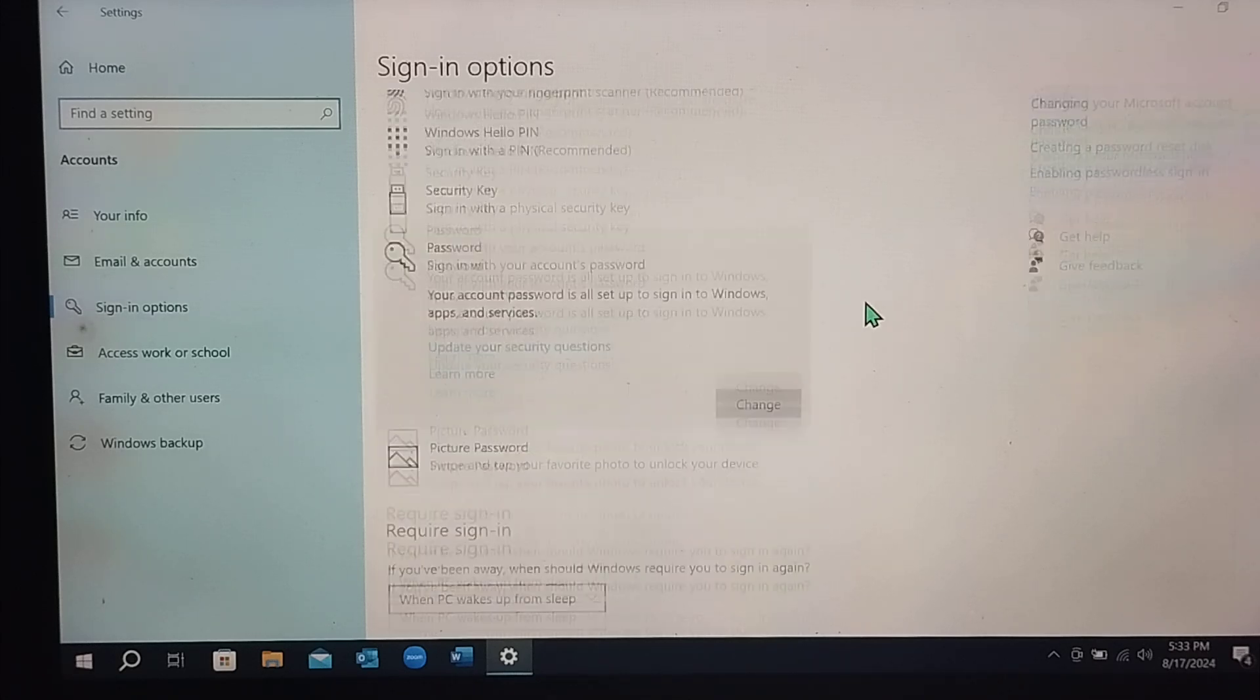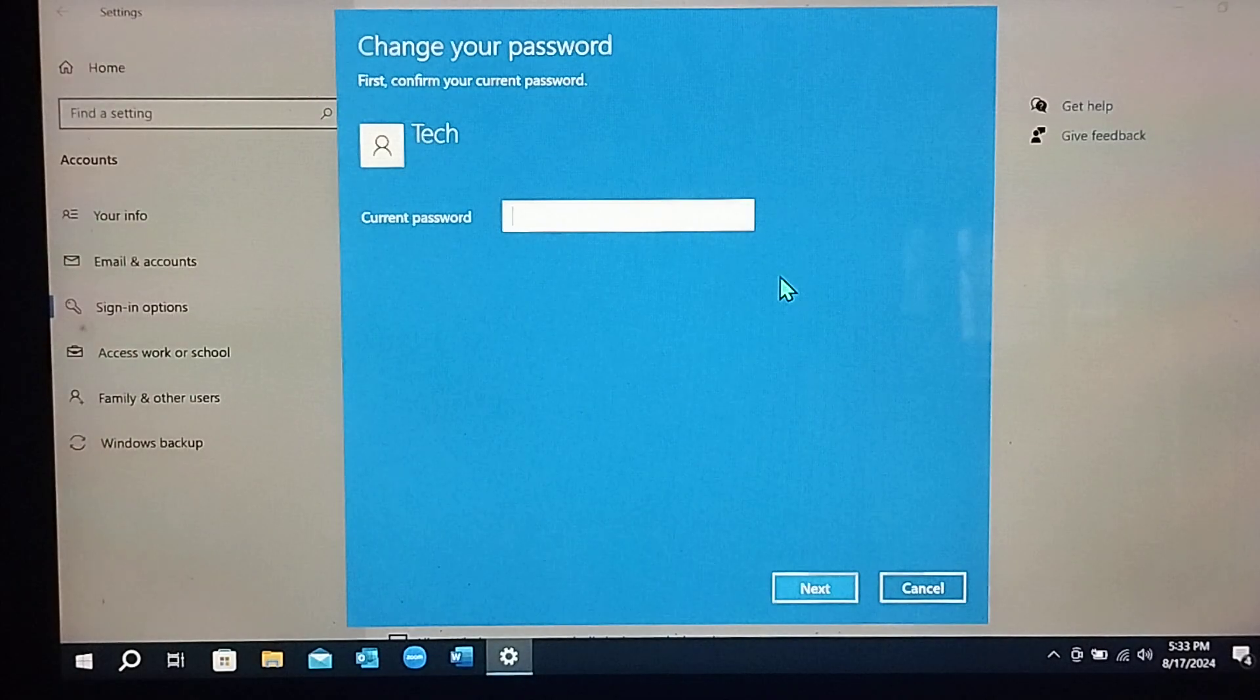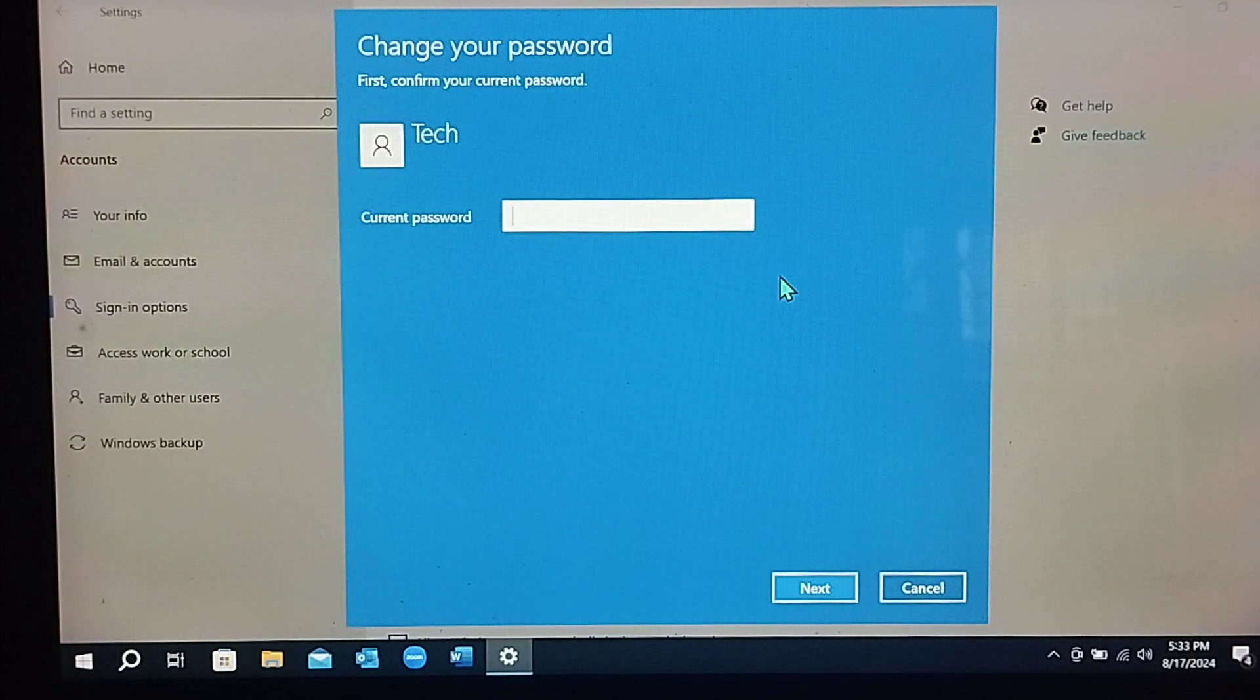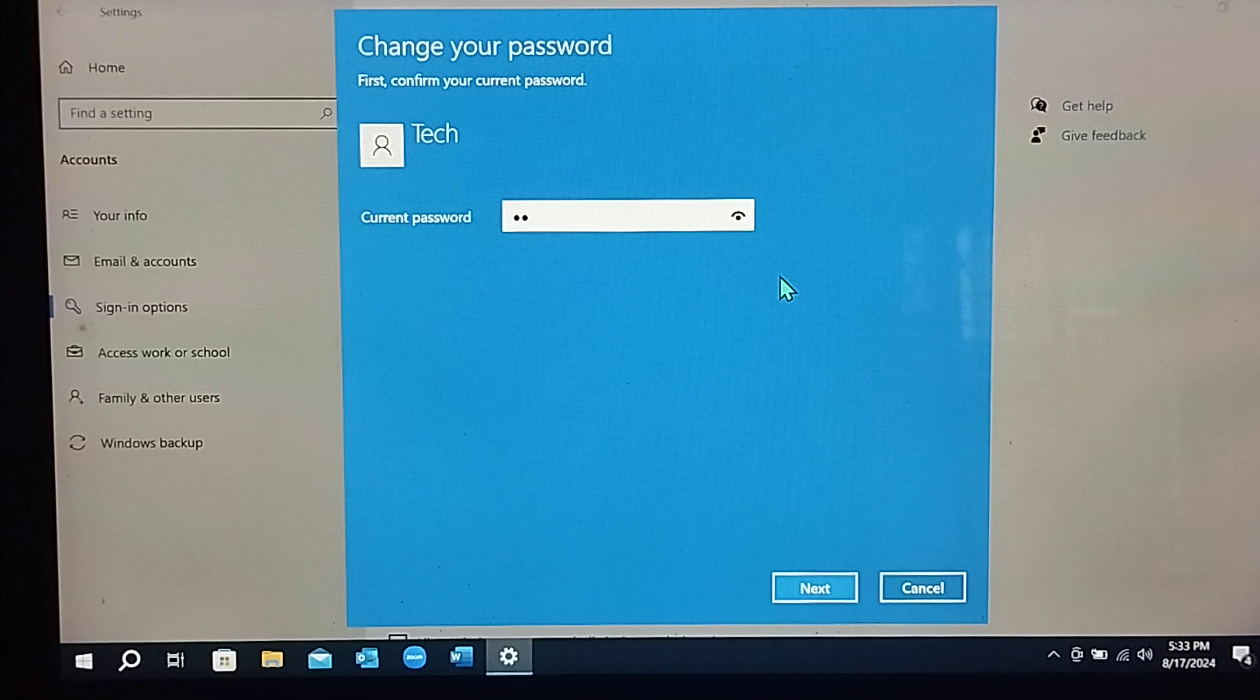Now select Change and you just need to type here the current password. So I'll type my current password.